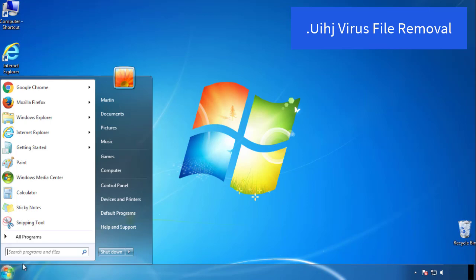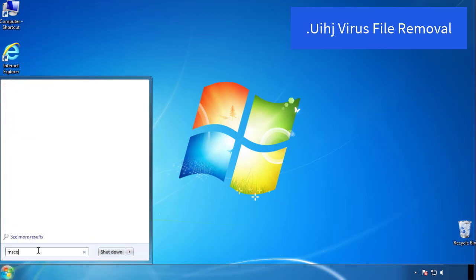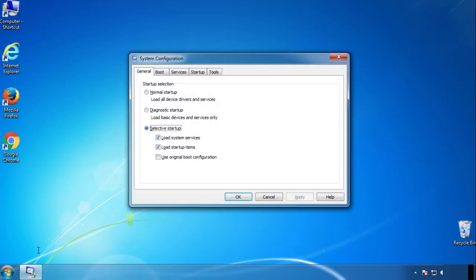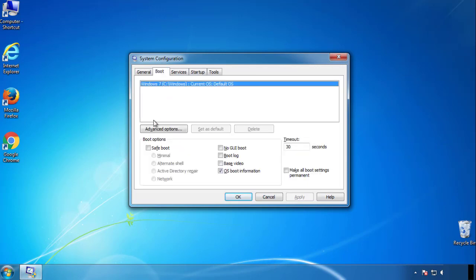First, we want to enter safe mode. Type msconfig. From the boot tab, click on the box here. Now click OK.